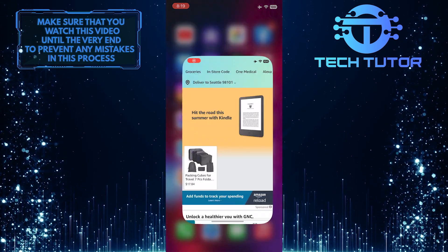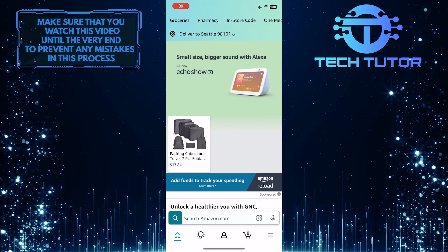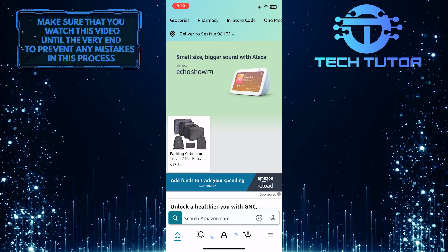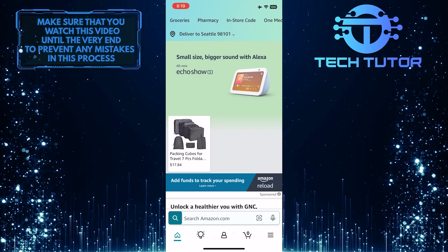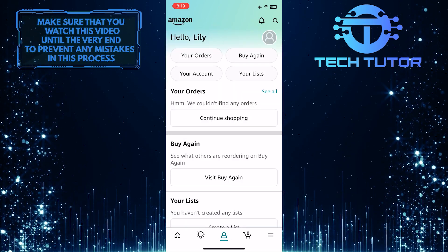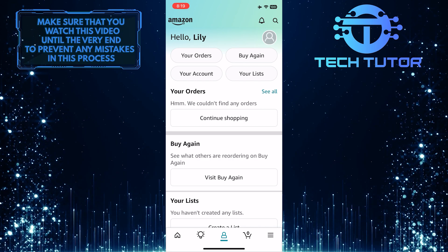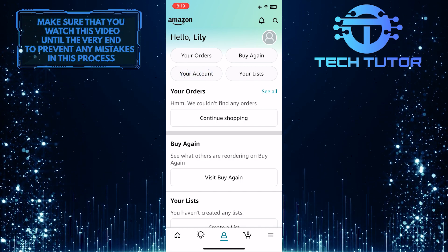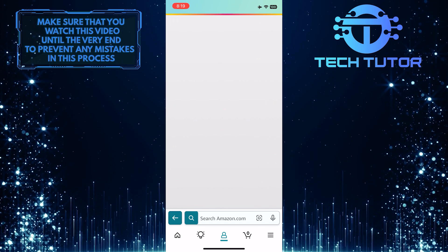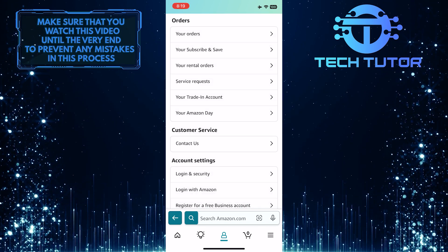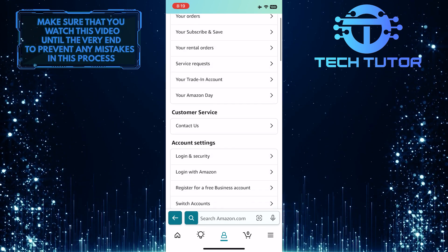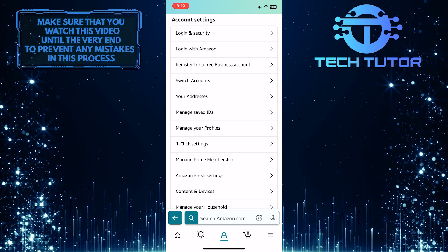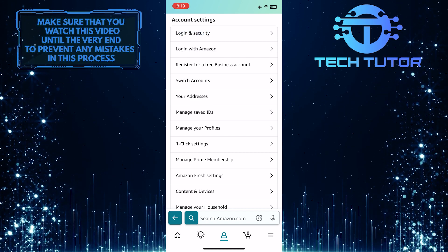To get started, open up the Amazon app and then tap on the account button at the bottom of the screen. After that, tap where it says "Your Account." Once you are on this page, scroll down a bit, and under Account Settings, tap "Login and Security."